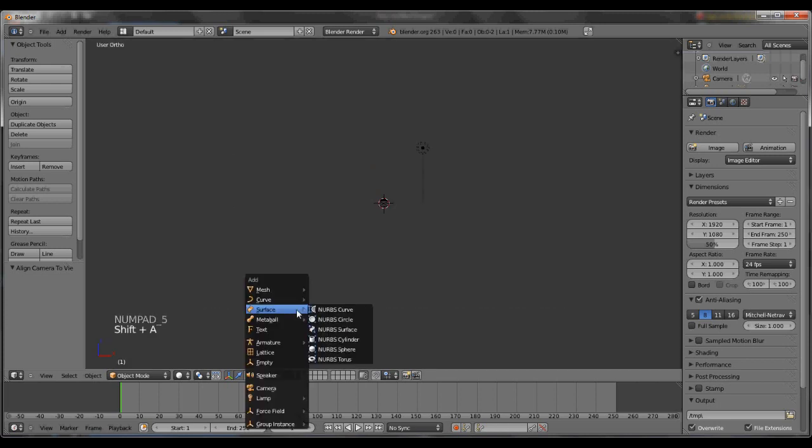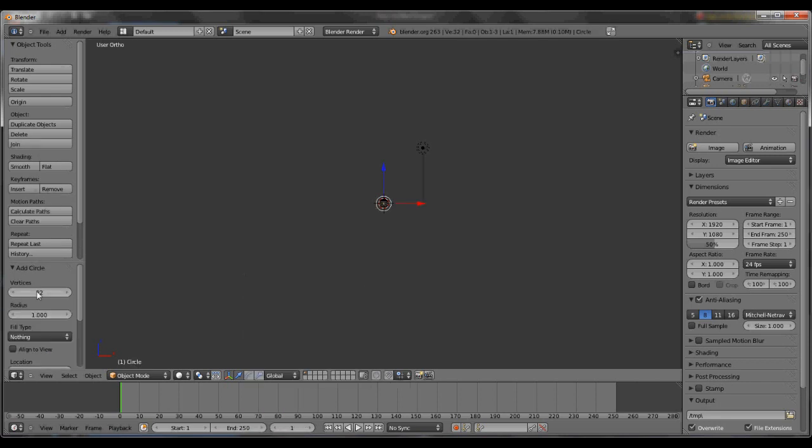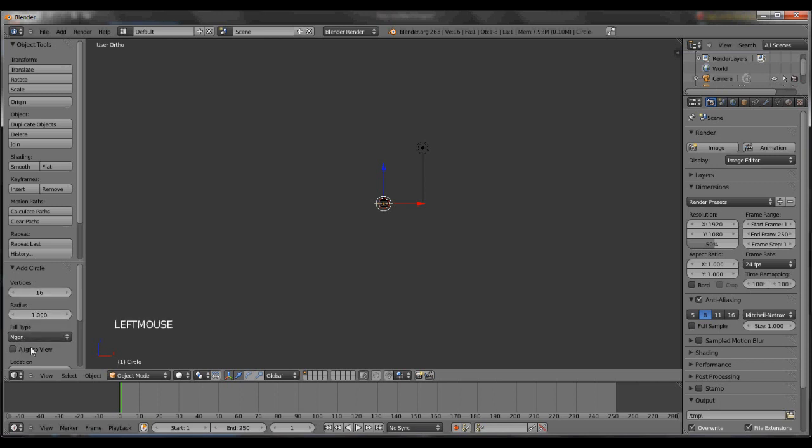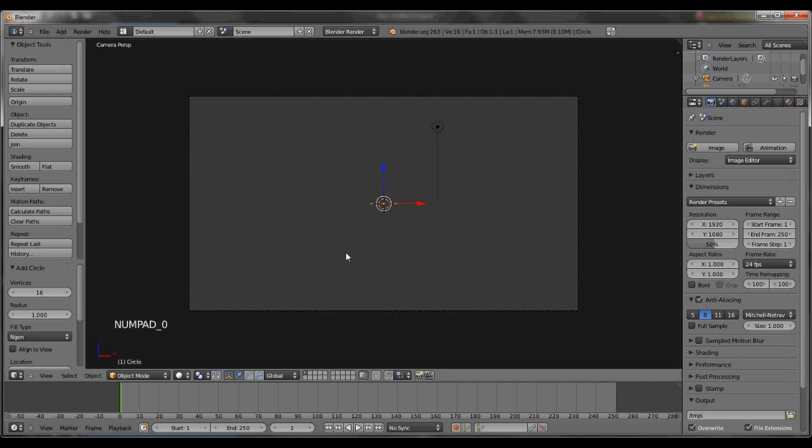Hit 5, hit Shift-A, and add a circle. Change the vertices on the left to 16 and the fill type to n-gon. Sometimes it may give you fill circle. Just check that it has to be filled or else this won't work. Hit 0 again and move it into the bottom right corner.